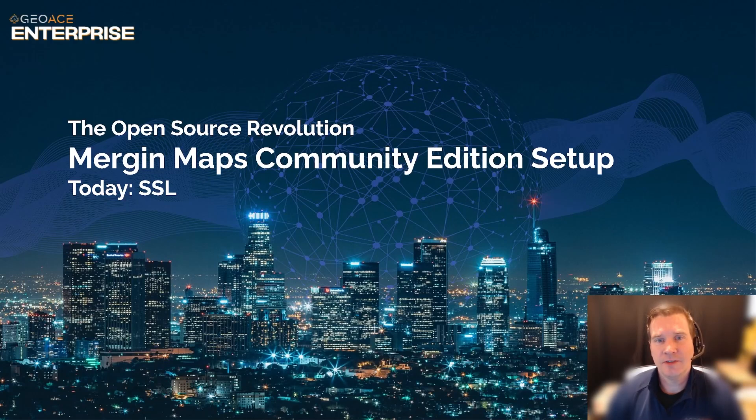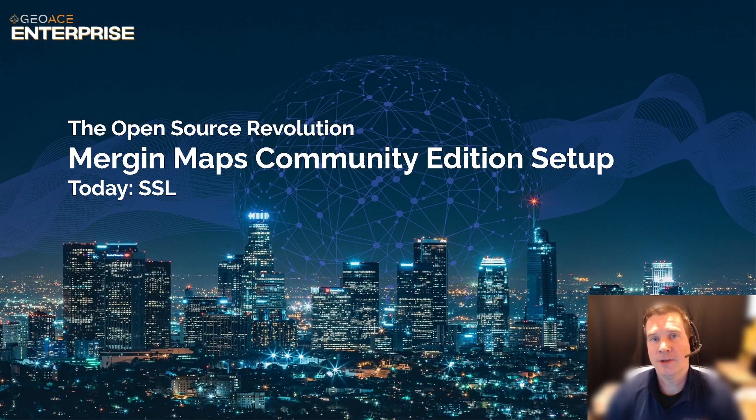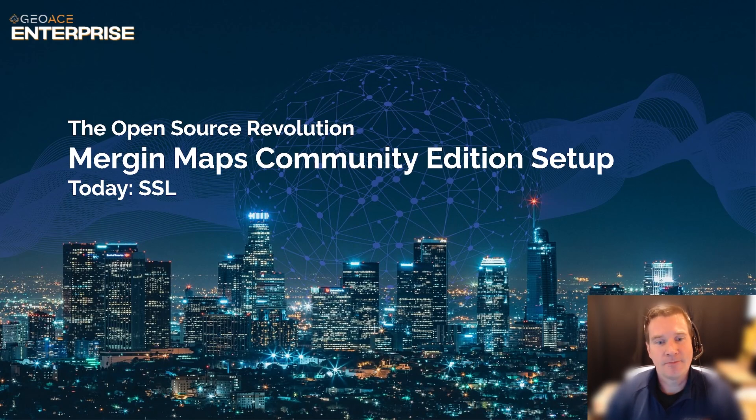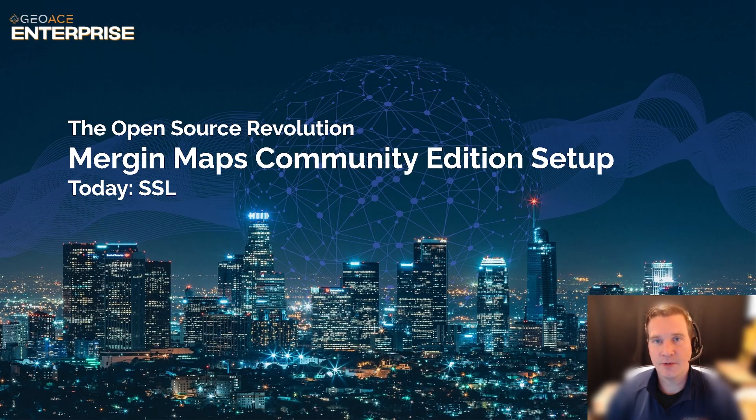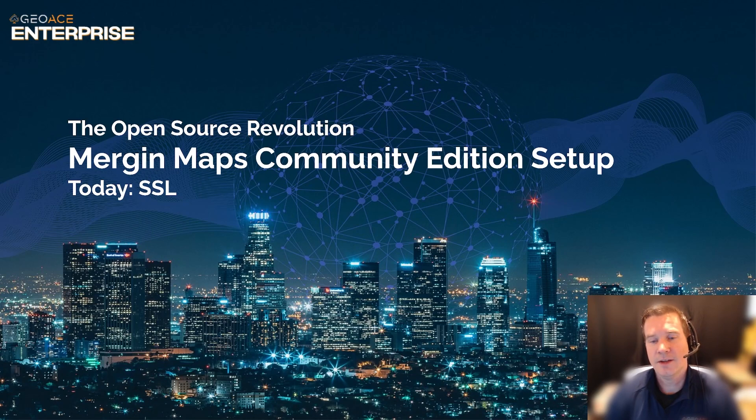Hey everybody, this is Aaron with GeoAce and we are in the middle of a mini-series where we're covering how to set up Merge and Maps Community Edition server. In the last tutorial we set up the virtual machine and we set a static IP address so it doesn't change, and today what we're going to be doing is picking up the torch where we left off and setting up a domain with SSL, which basically just means HTTPS.